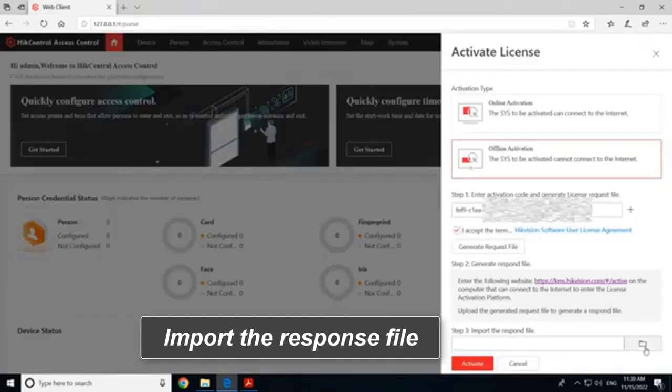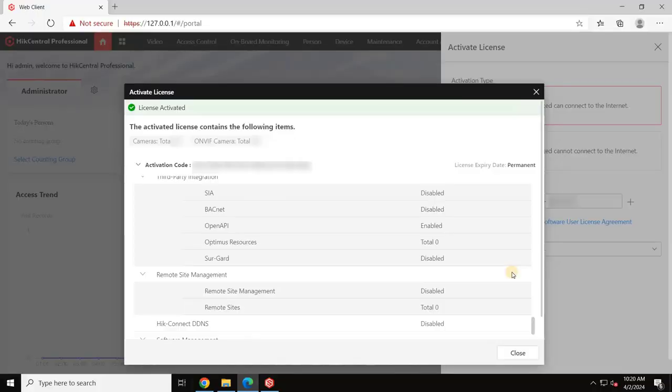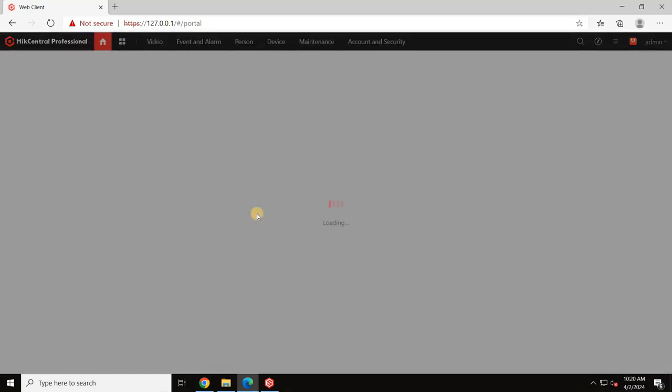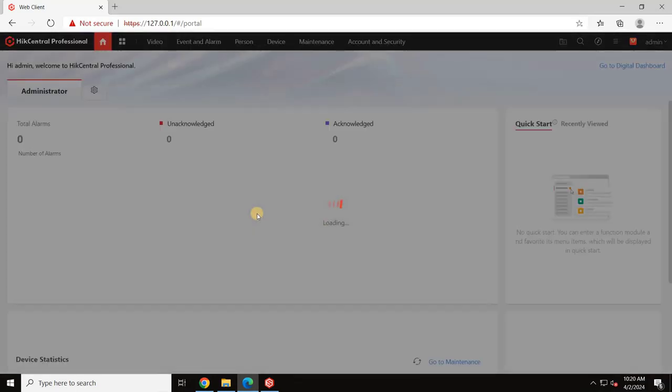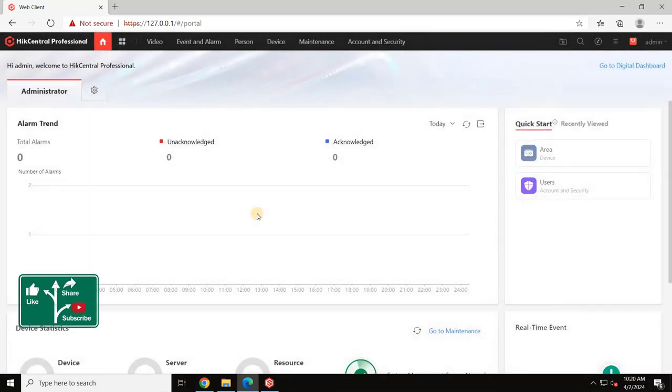And go back to your VMS client, import the response file and click on Activate. The license will be activated. Now we can proceed to configure the VMS. I hope you understand how to activate the license for Hikcentral Professional VMS by Hikvision.